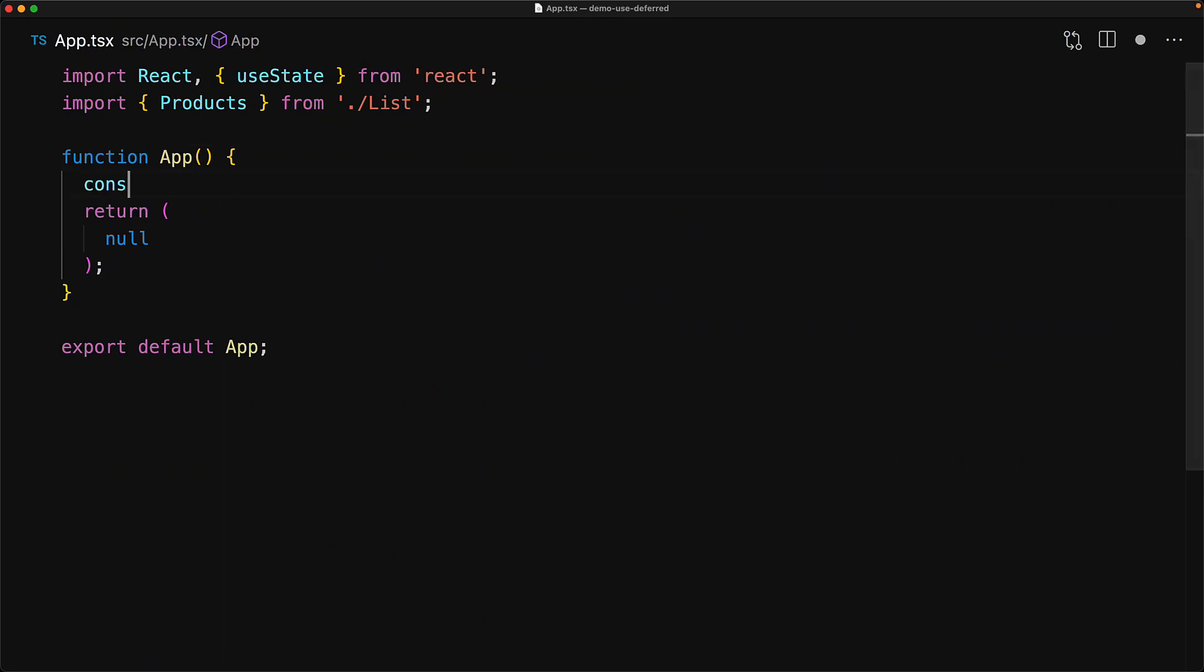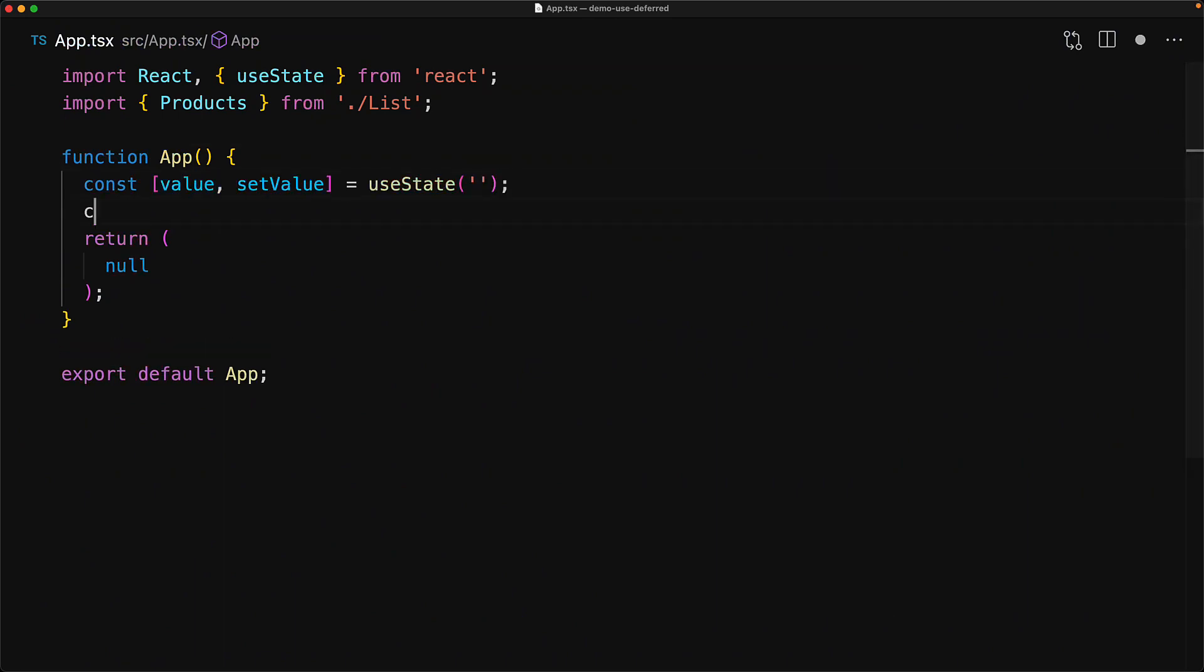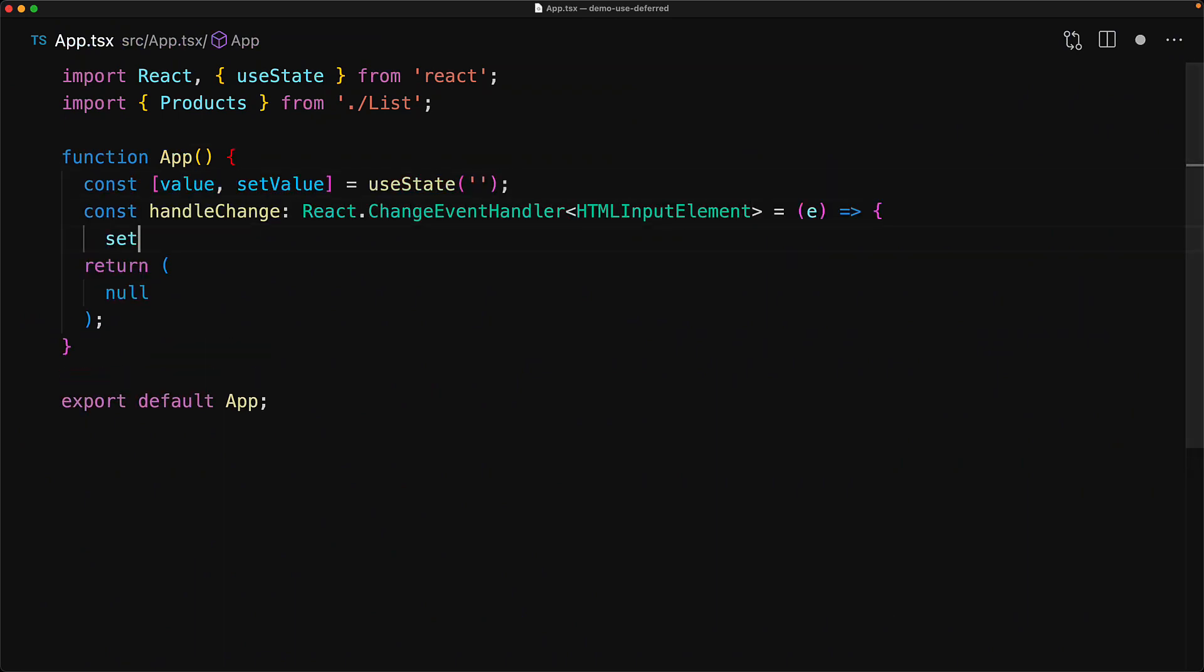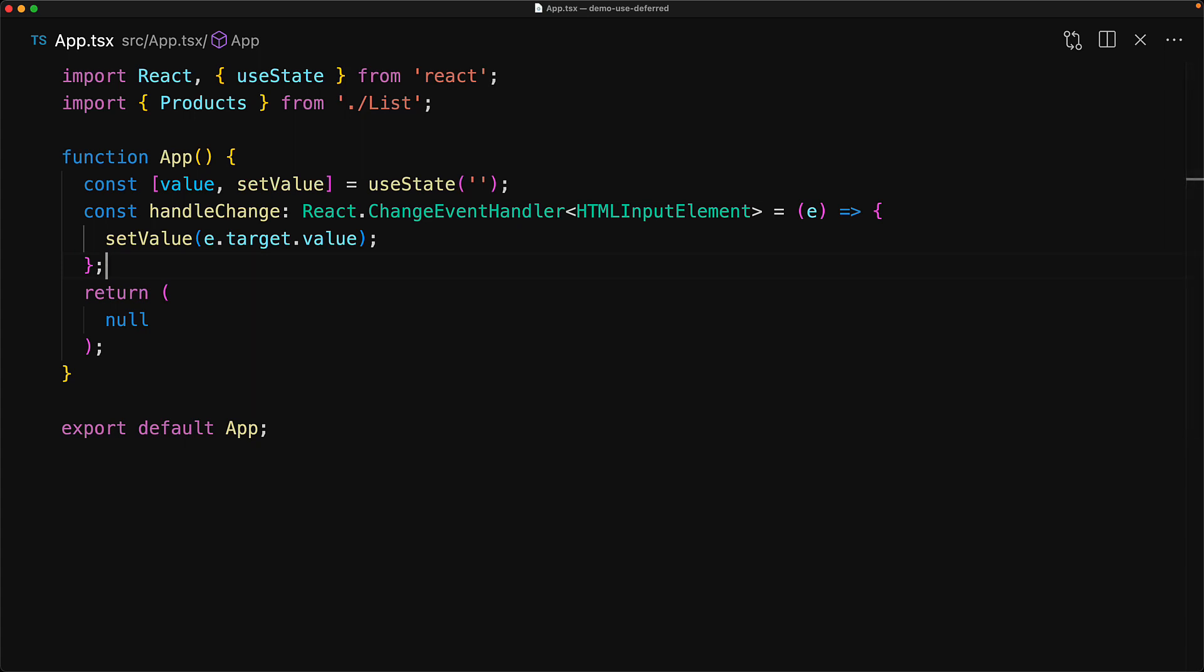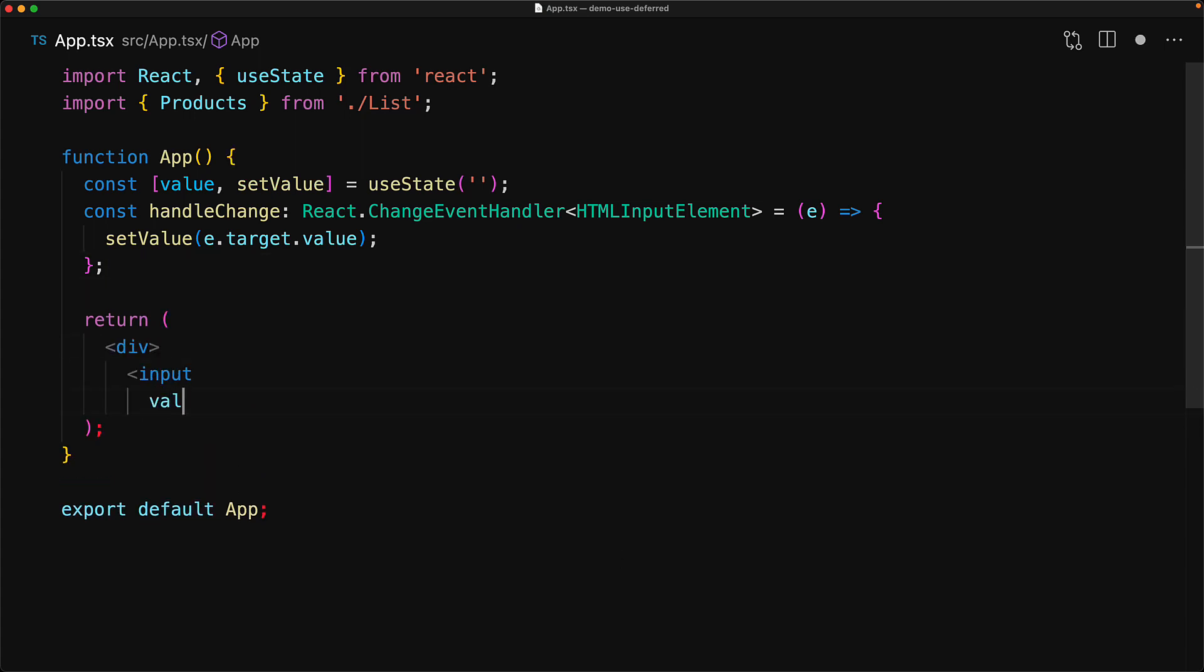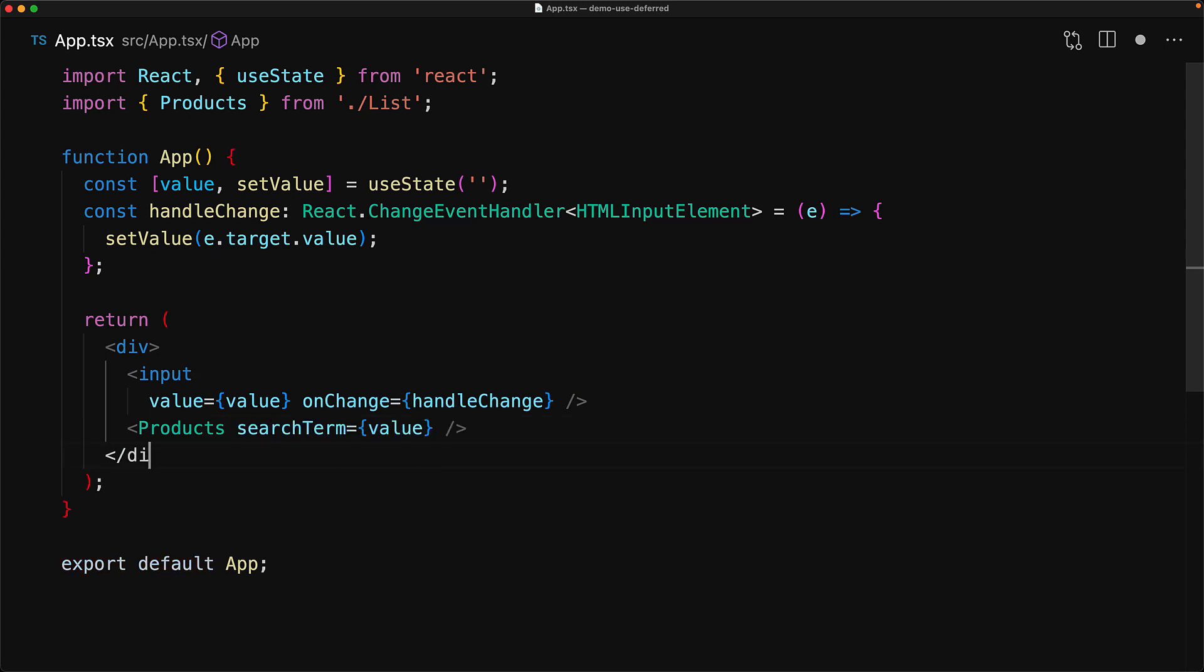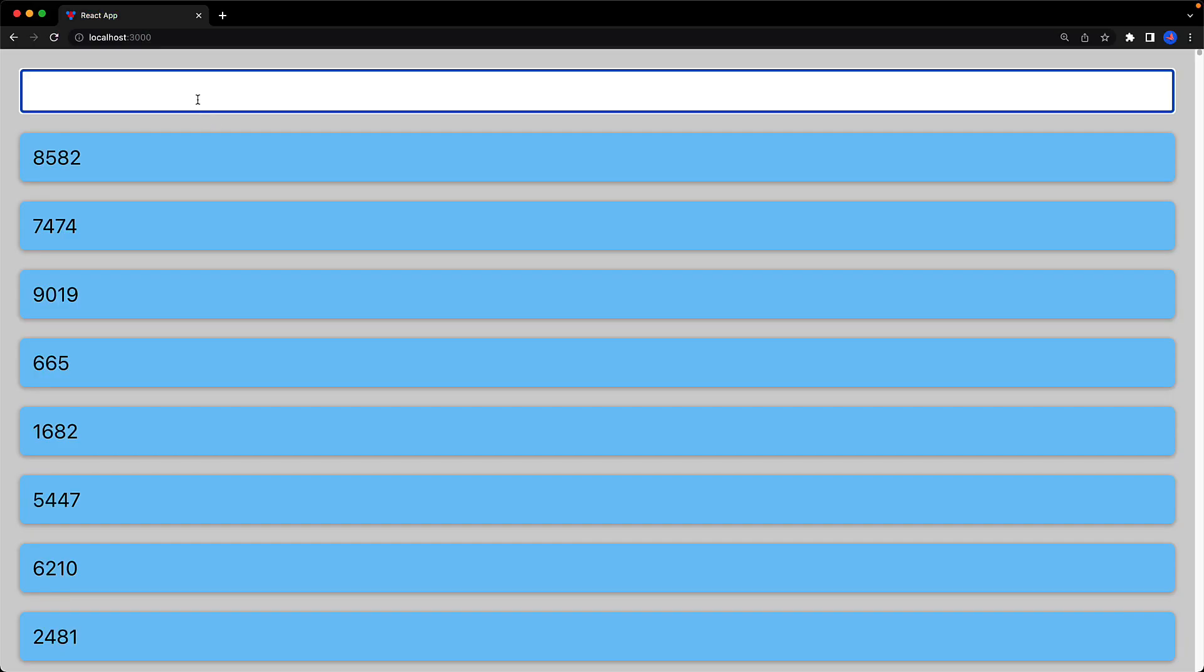We start off with an empty React application and use the useState hook to create a value and a setValue that will be wired to an input that the user can use to search through a list of products. Now, our products component has its search term wired to this value and based on this value, it will search through and return a massive list of filtered products. We can see this UI in action with our input component followed by the products component that is filtering based on the search term.